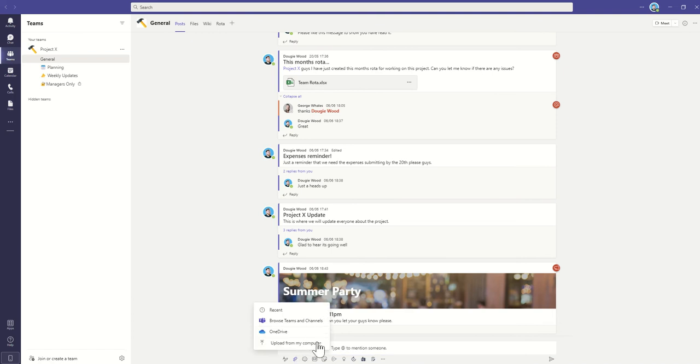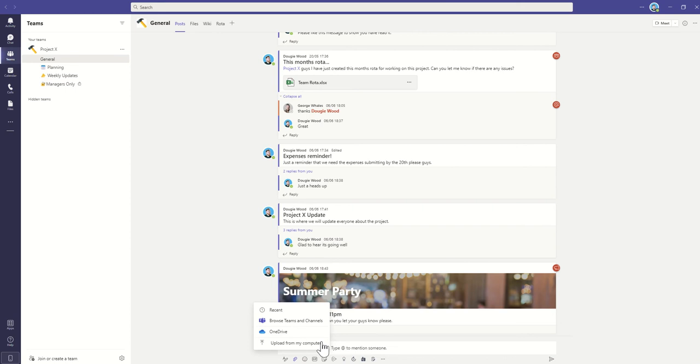You can either upload from my computer, which is basically where you've got a file that lives on your computer and you're going to upload it directly to Teams to be able to share it with your team members. However, this way is very kind of unorganized because it's just going to upload it straight into Teams without any sort of folder structures.